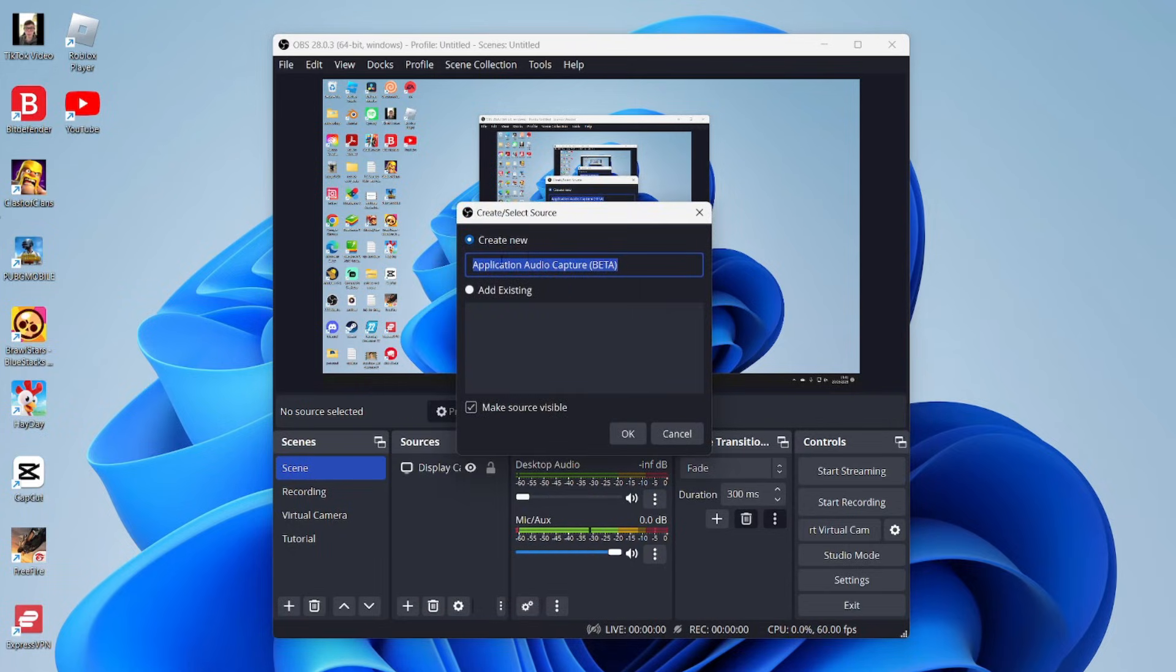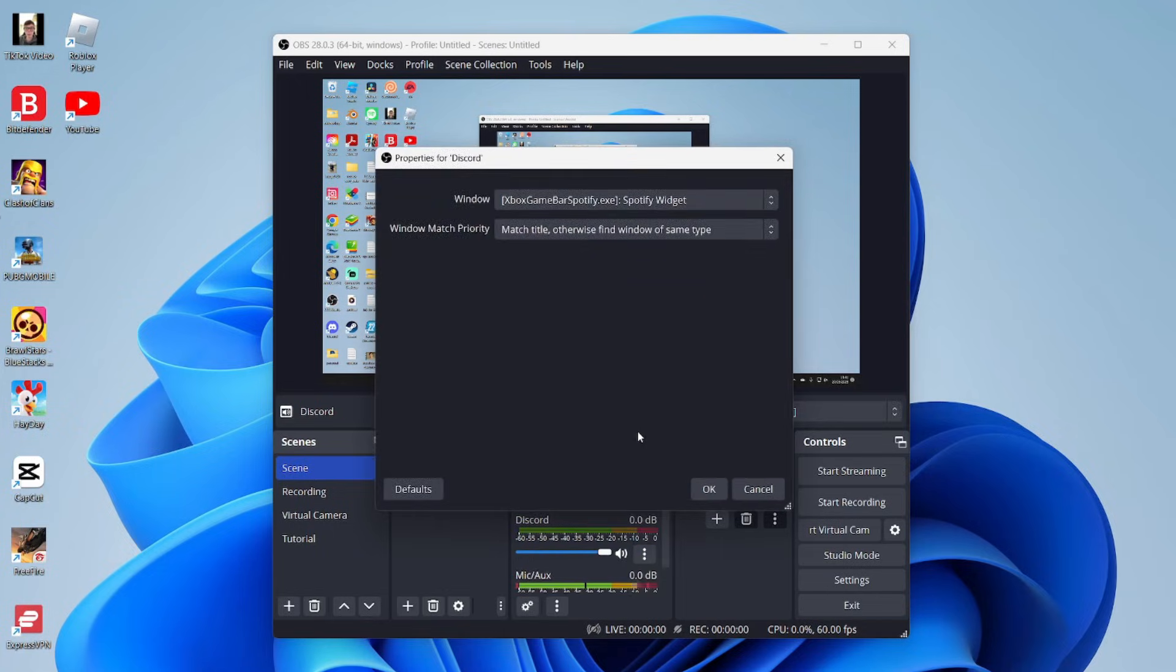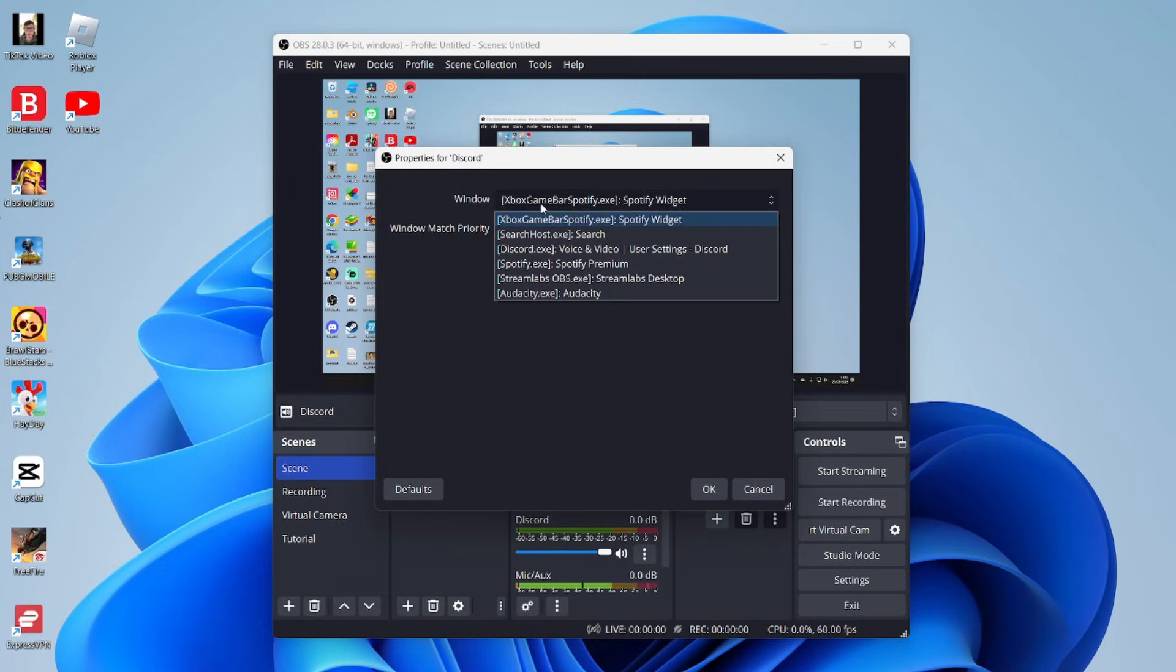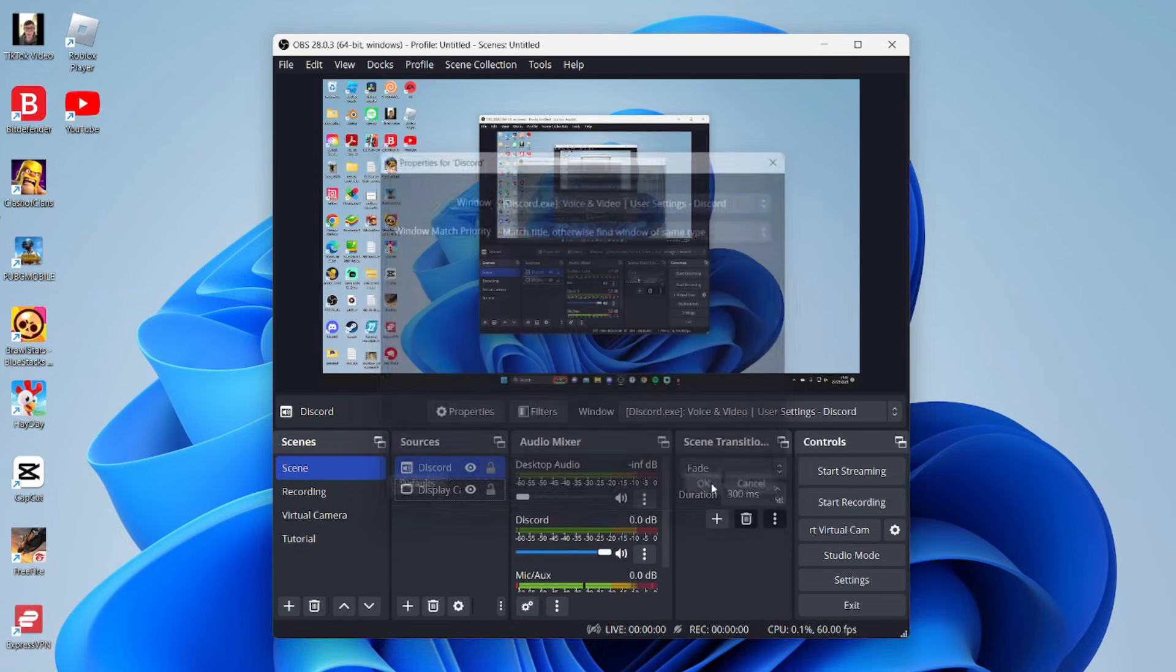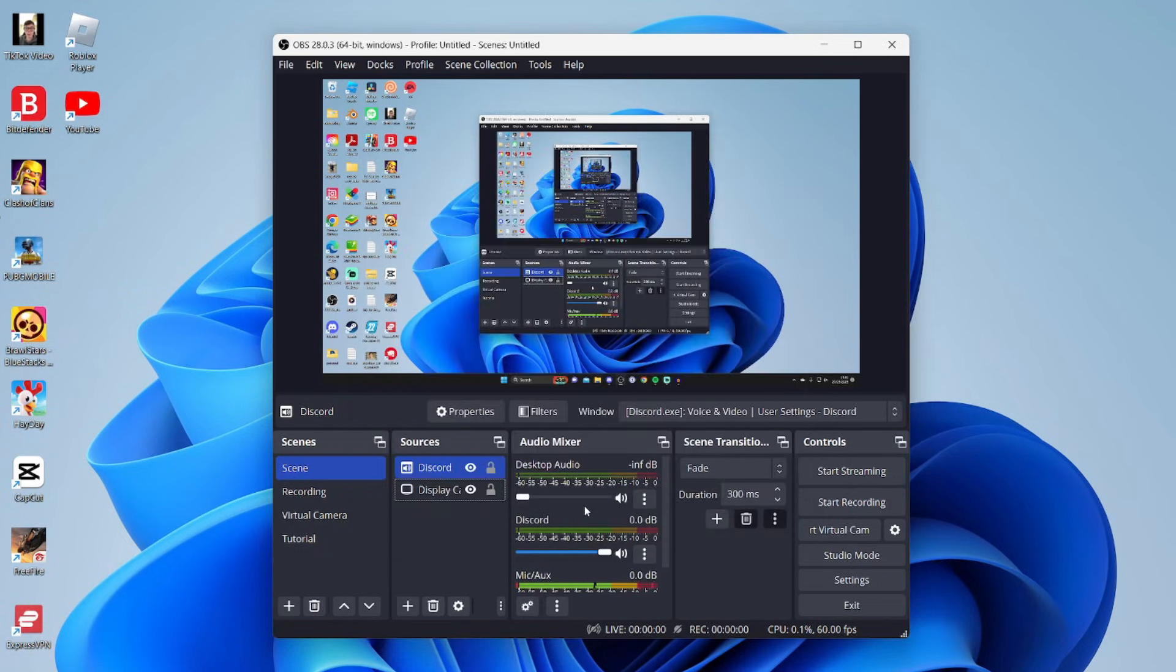Select it, and it's going to say create new. What I recommend is labeling this Discord so we can keep track of it. Then tap OK. What we need to do is choose the window we want to capture. In this case, make sure you select Discord, then press OK. As you can see, Discord is now appearing in the audio mixer.